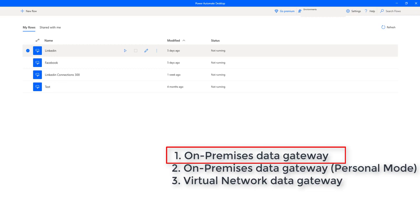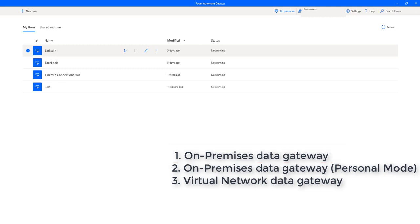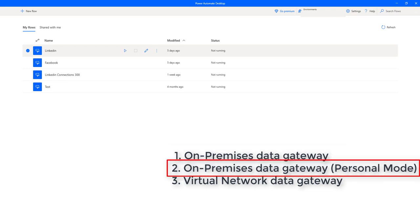The on-premises data gateway in personal mode allows one user to connect to sources and cannot be shared with others. It can only be used with Power BI. This gateway is well suited to scenarios in which you are the only person creating reports and you don't need to share any data sources with others.